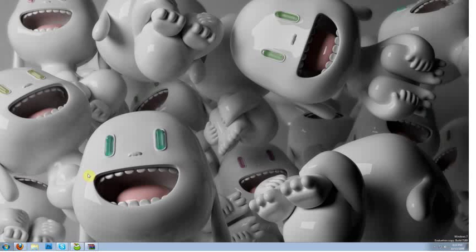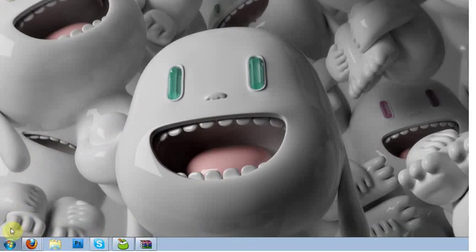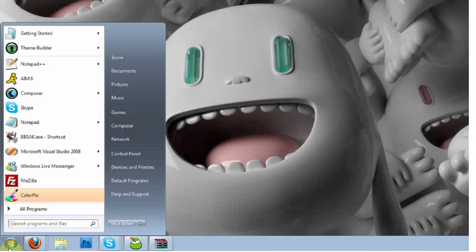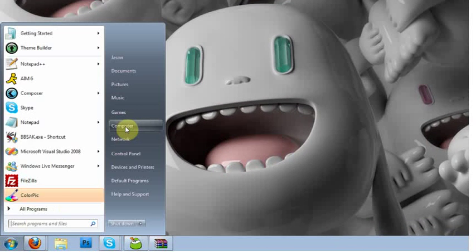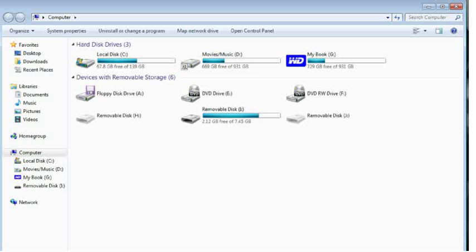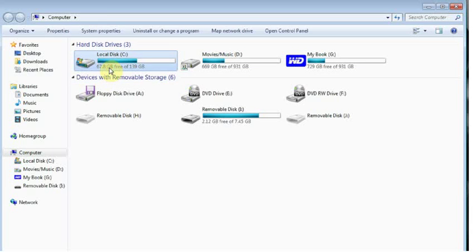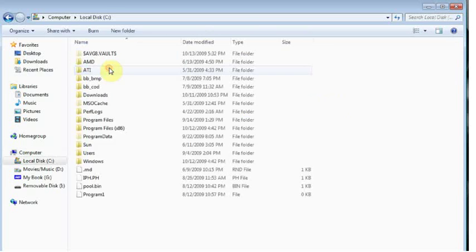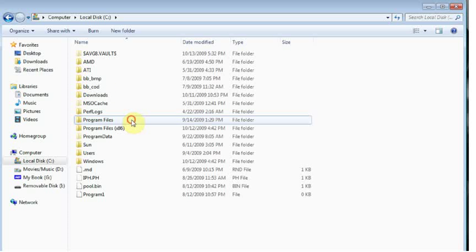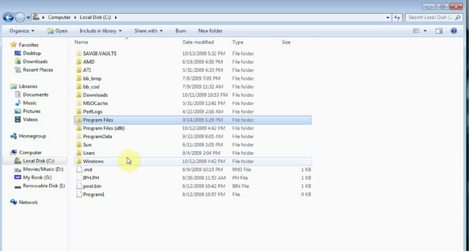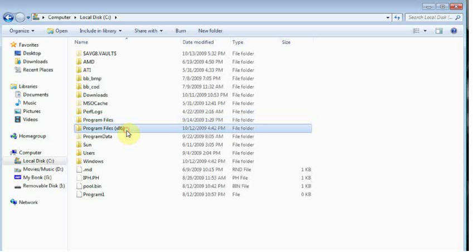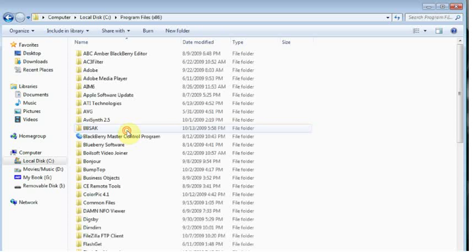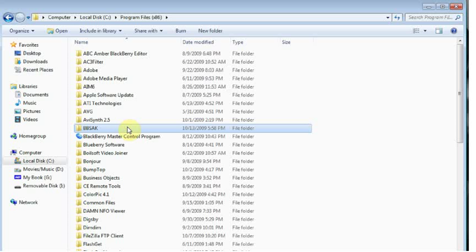So we're going to start off basic. To open the app, go to your start menu, go to your computer or my computer depending upon your operating system. Go to your local disk, usually your C drive. And it's going to be located in the program files folder if you have Windows 32 bit and if you have Windows 64 bit you will have the x86 folder. So I'm going to go ahead and click on that and it will be located in the bbsak folder.